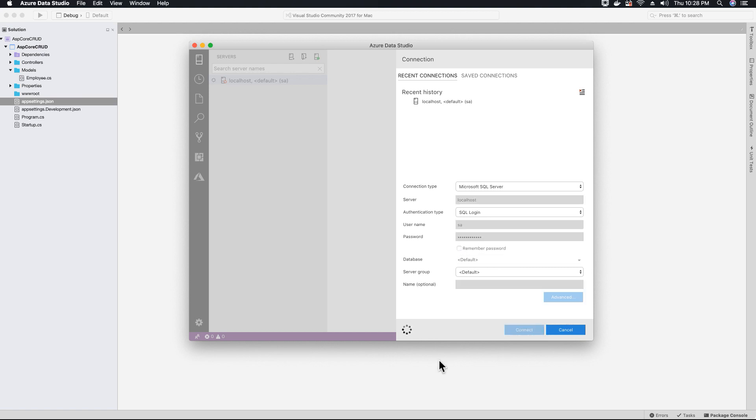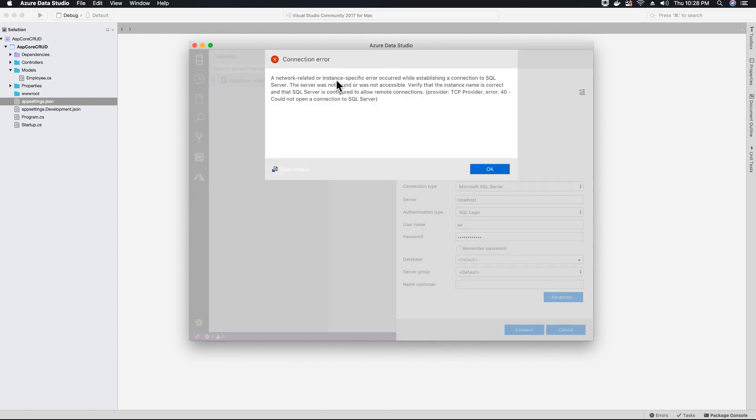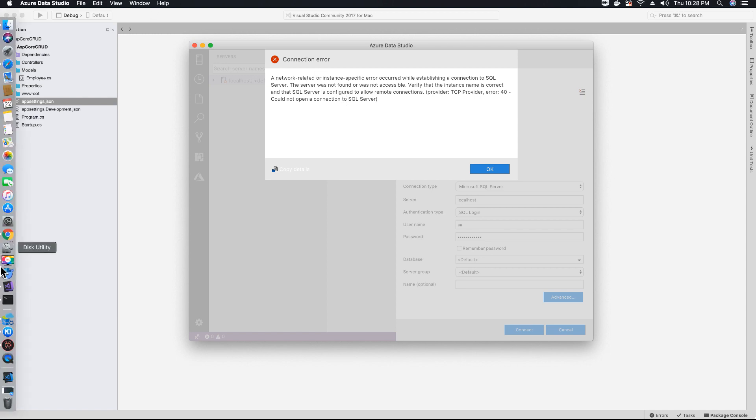As you notice that it's trying to connect to my SQL server, but it's taking a while and it shouldn't take that long. And the reason, as you see, there's a connection error.